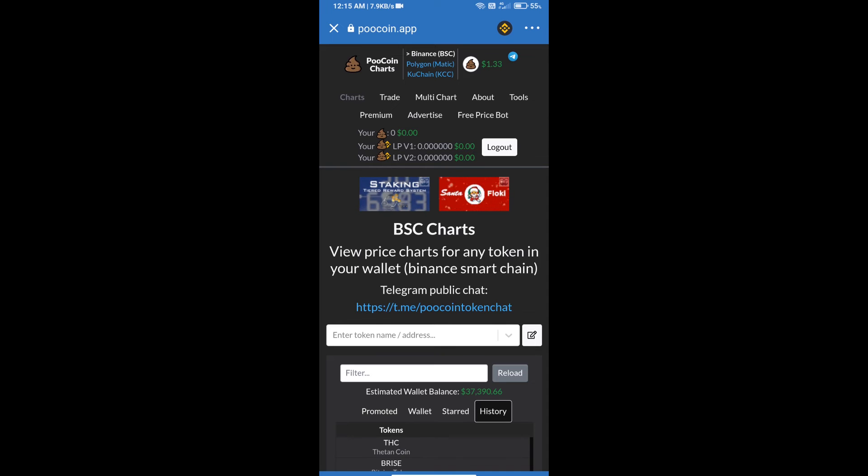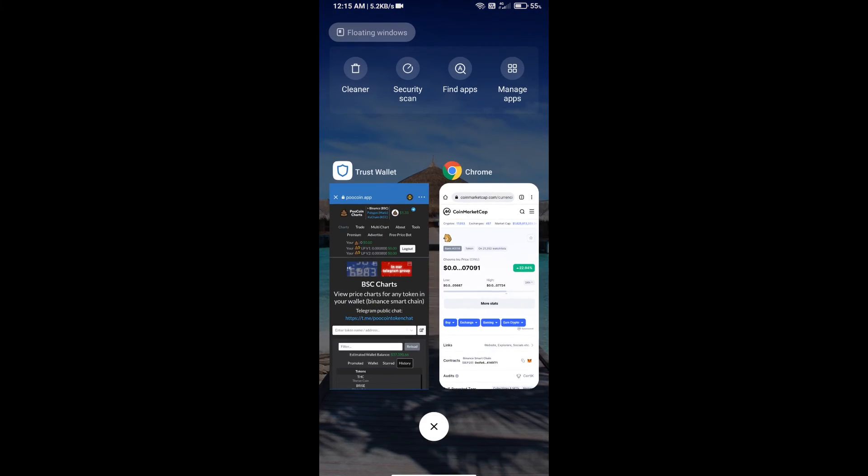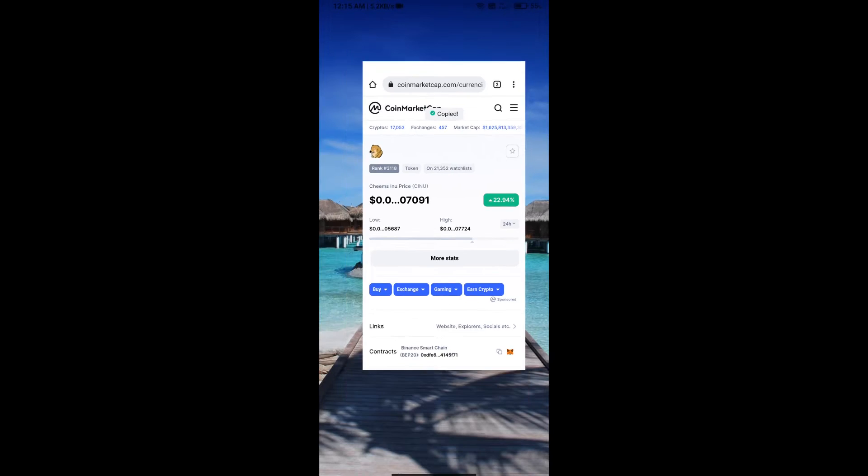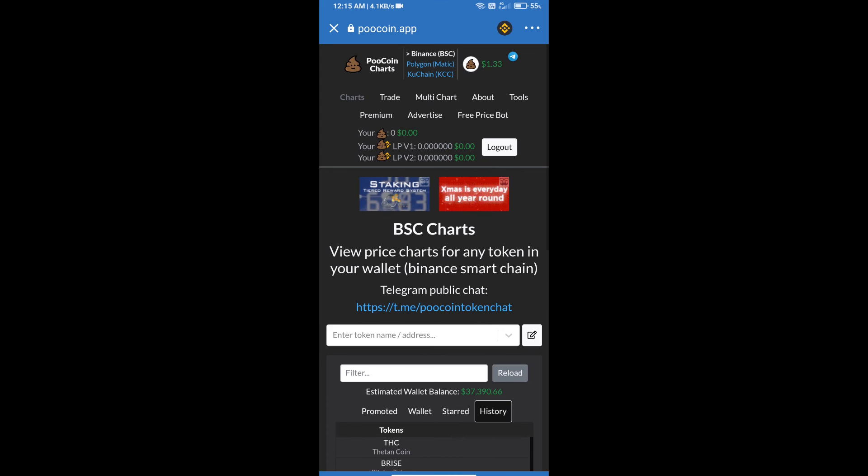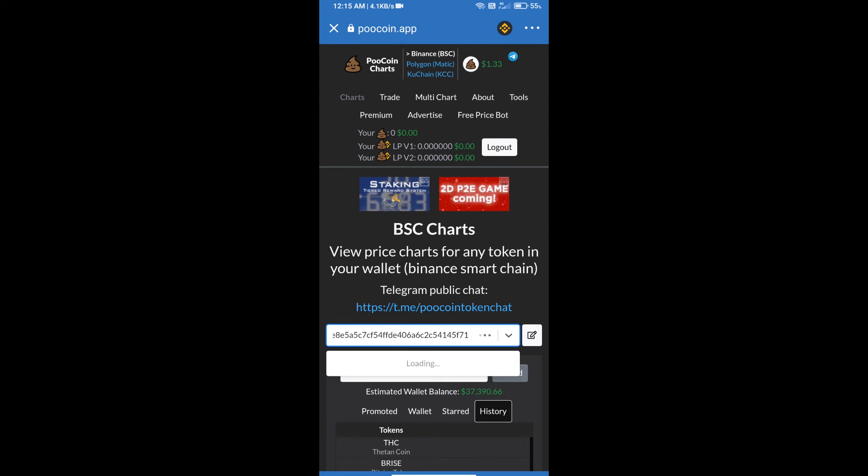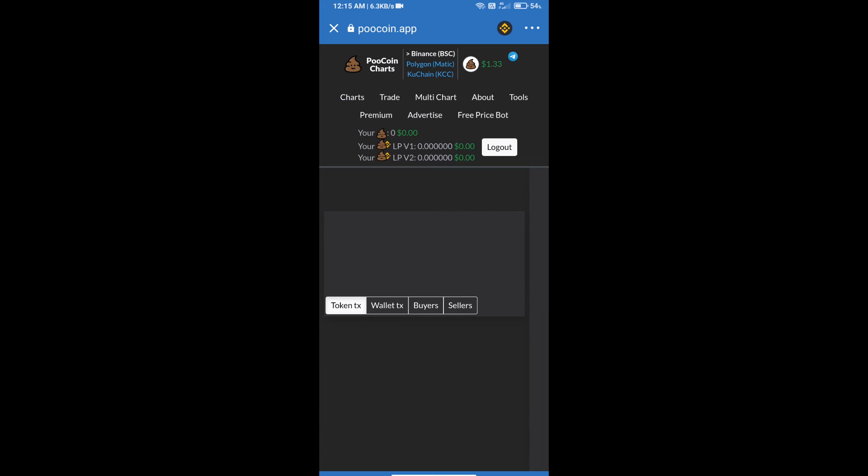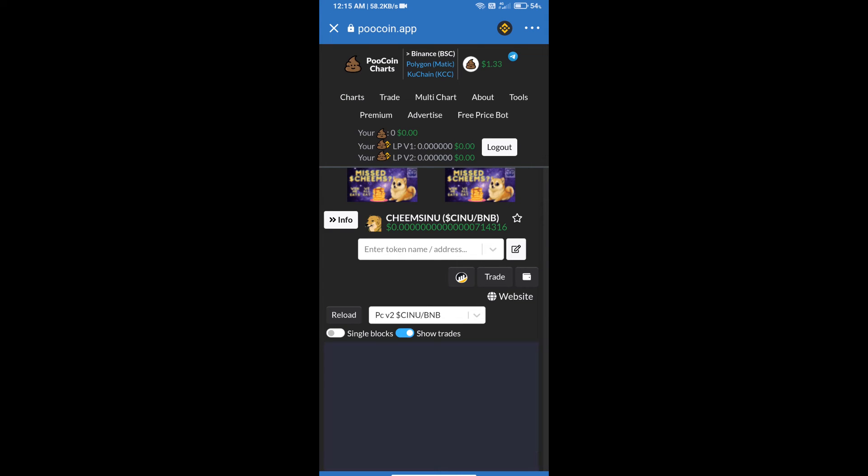After that, we will open Jim's Inu token on CoinMarketCap. We will copy this address and paste here. Click on Jim's Inu token. After that, we will click on Trade.